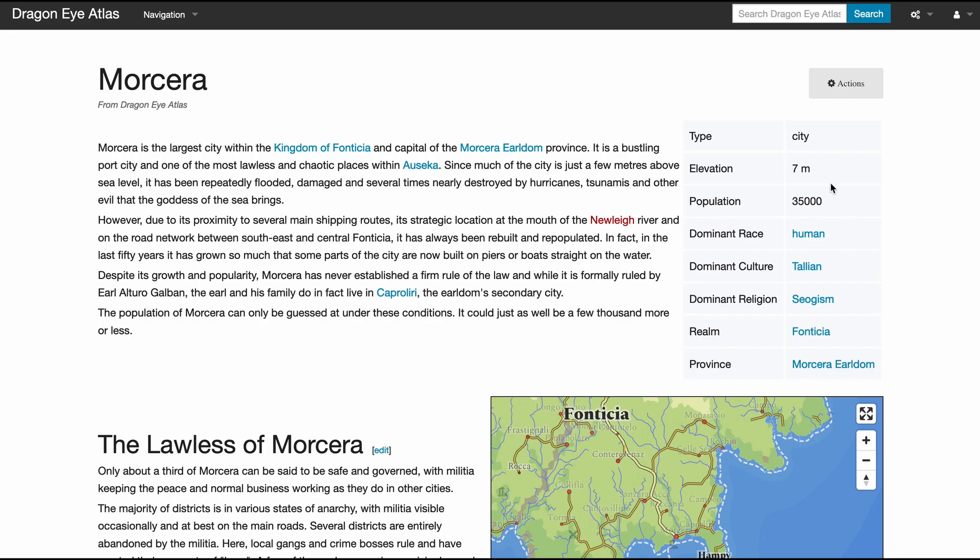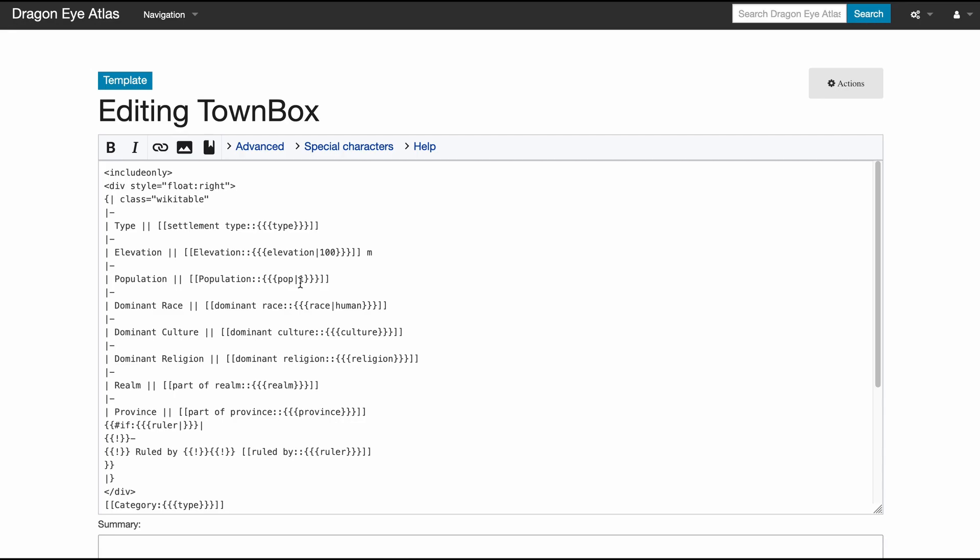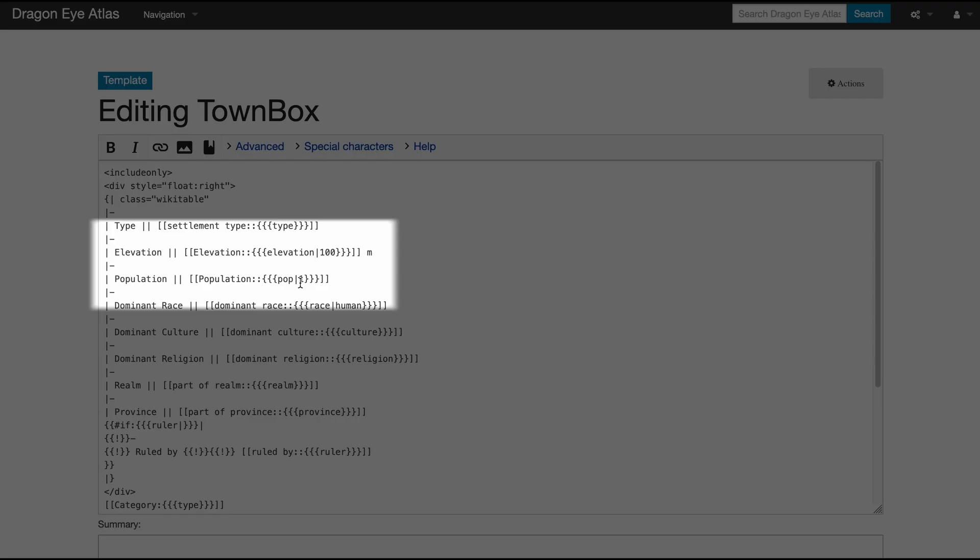Look at these lines: both of them contain numbers, but one of them is an elevation and one is a population. Here that's obvious, but on a page that describes say a small town in the mountains, both of these numbers could be around 2000. The semantic part tells the computer what this number is. This can then be used in automated tables.